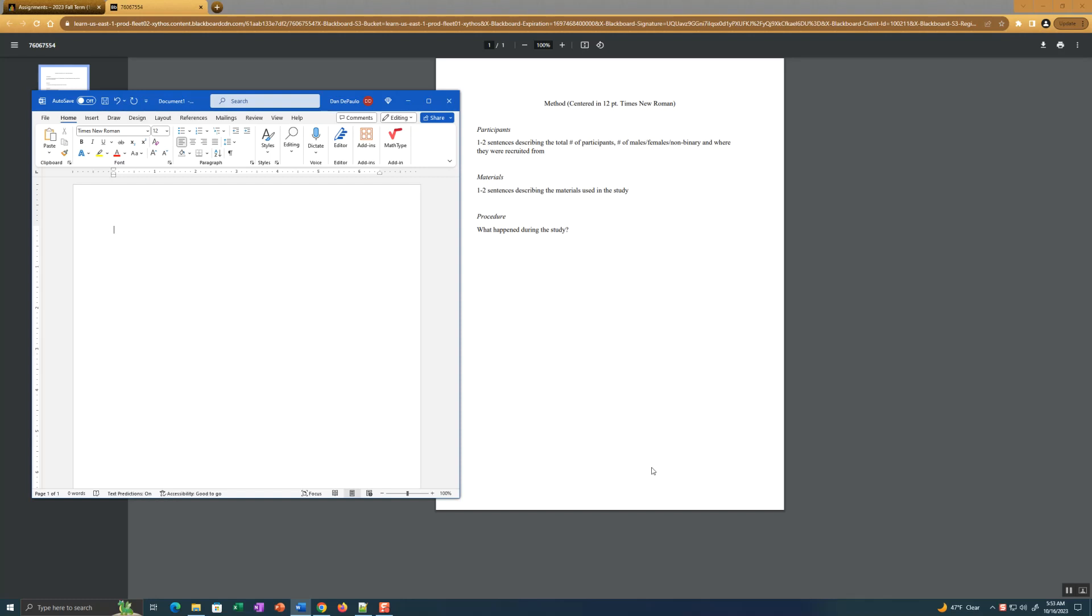I've put on Blackboard this document describing very briefly what the method section entails. You've got a participants subsection, a materials subsection, and a procedure subsection. Those are all in italics.